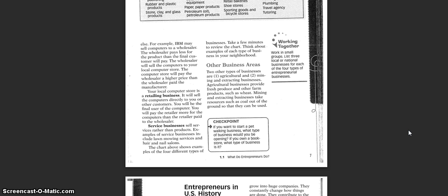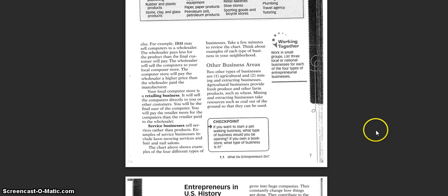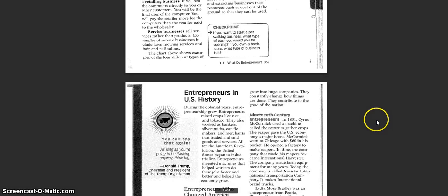Other business areas. Two other types of businesses are agricultural, and mining and extracting businesses. Agricultural businesses provide fresh produce and other farm products like wheat. Mining and extracting businesses take resources such as coal out of the ground so that they can be used.